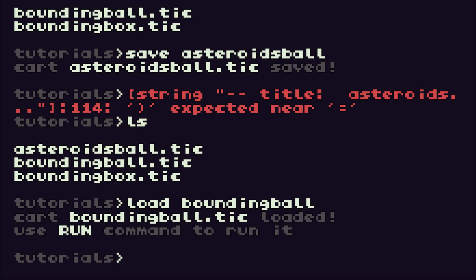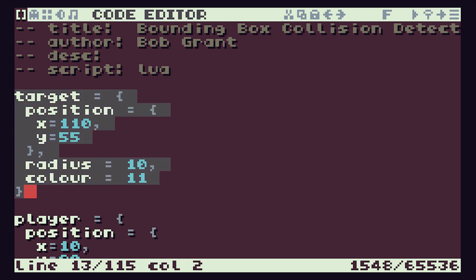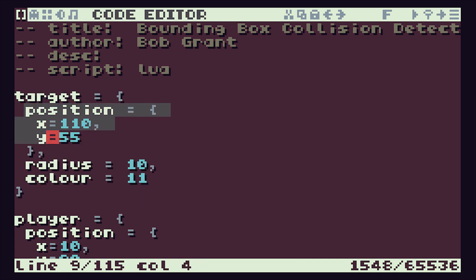And if we have a very quick look at the code, we come in here and we're just simply defining the target circle.